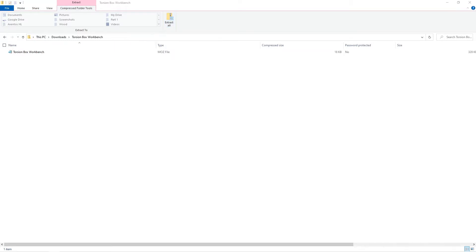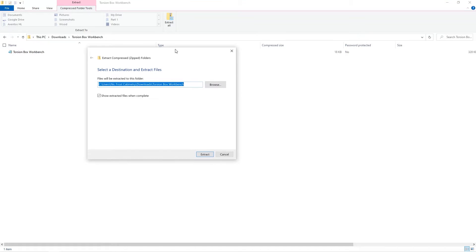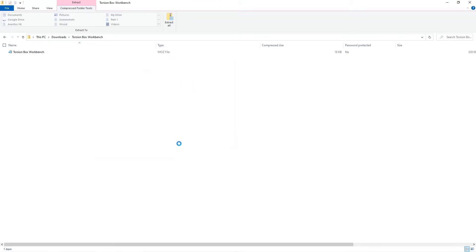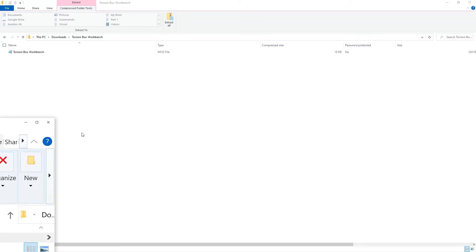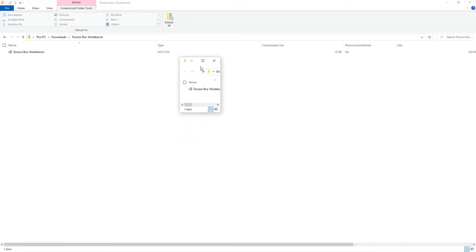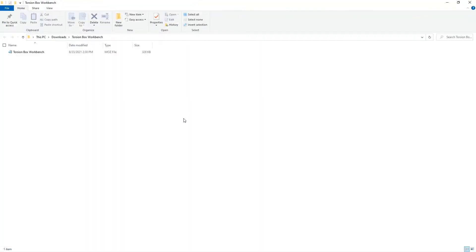So we're going to go with extract all, you can see this screen pops up here and I want to go ahead and press extract and ultimately we end up in our downloads folder with an extracted Mosaic file.